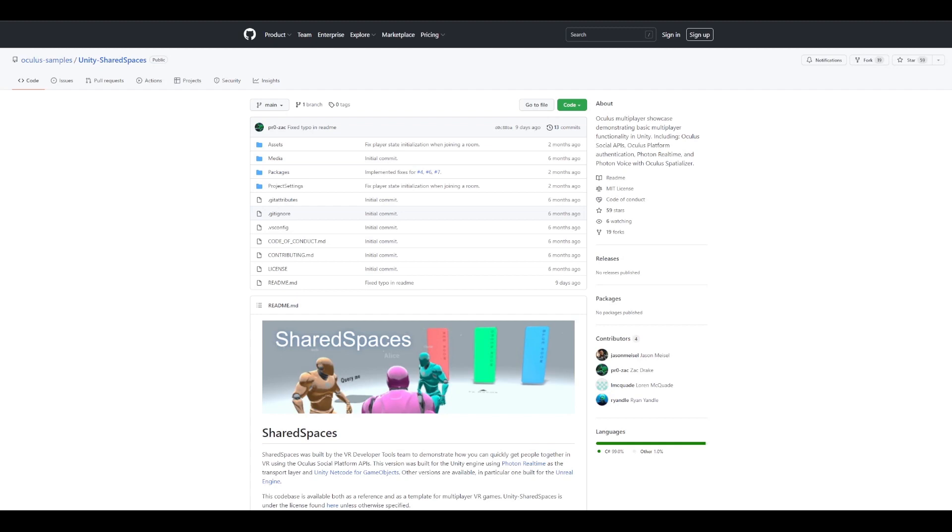In our next video, we'll go over some more platform SDK multiplayer features in Quest, learn more about travel reliability, best practices, takeaways and resources available to you so that you can have all the things that you need to make amazing VR multiplayer applications. So stay tuned and see you in the next video. Until next time.